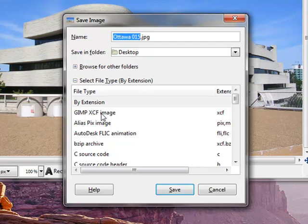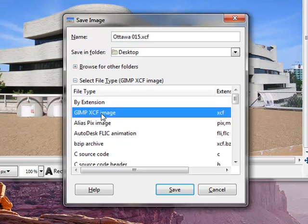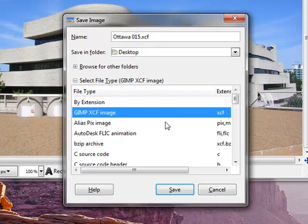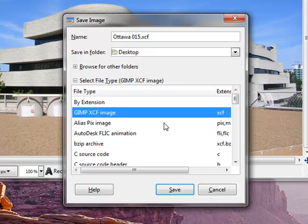That is a native format for GIMP program. So you just select this one. You will see the name extension becomes XCF. Once you save in this format, in the future, when you open it, then you can change the text and you can change the text color. You can move the text around.